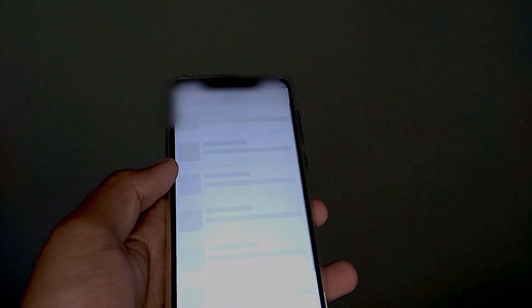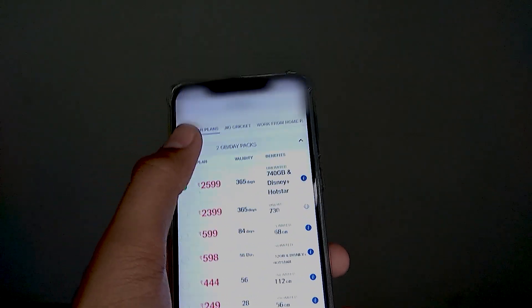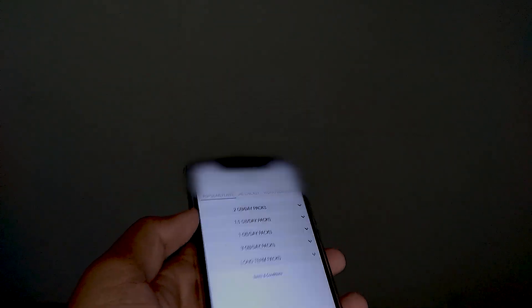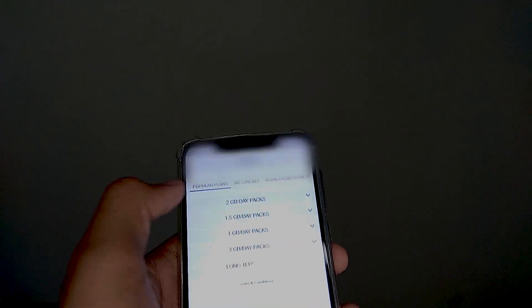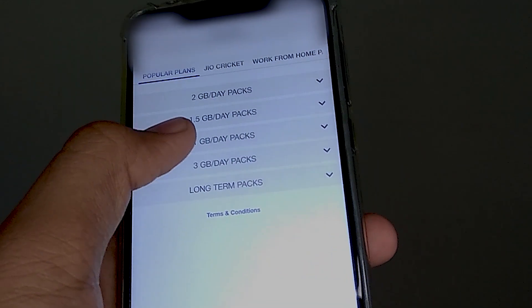If you have to recharge the main balance and many people say the option is not showing, the reason is that they don't have sufficient talk-time balance. For example, if you want to take a plan of 1 GB per day that costs 140 or 150 rupees, and you only have 100 or 130 rupees in talk-time balance, then it will not be shown when you go to recharge. The option only appears when your talk-time balance is equal to or more than the plan amount.